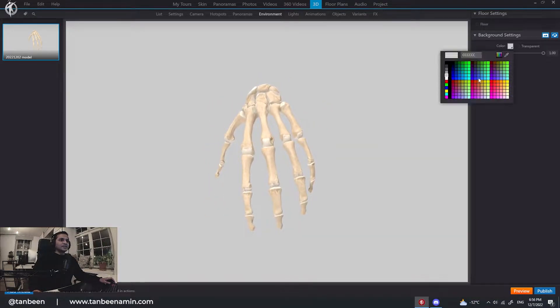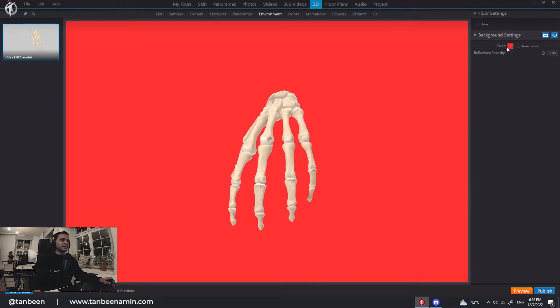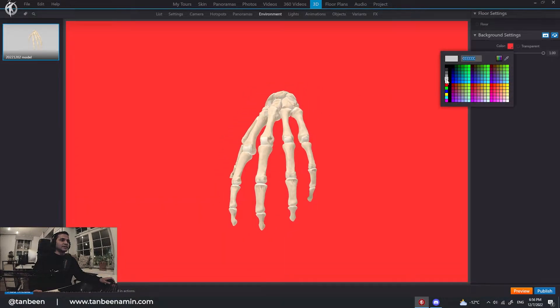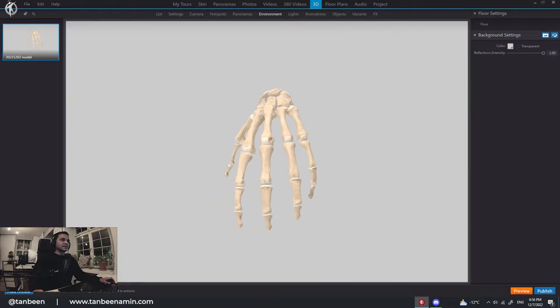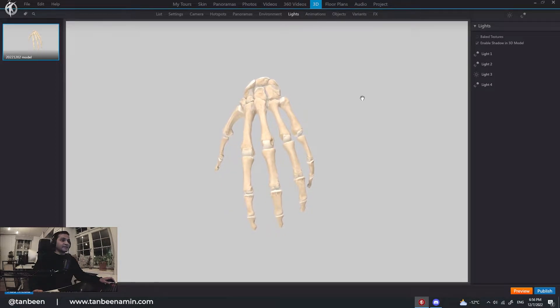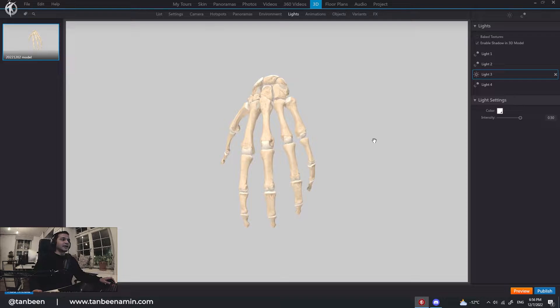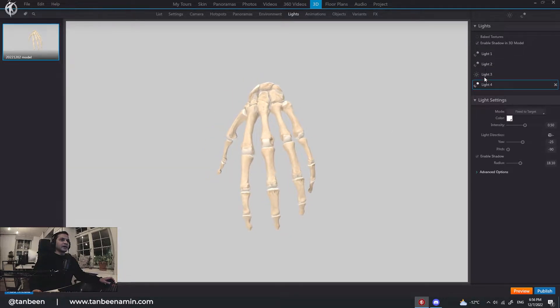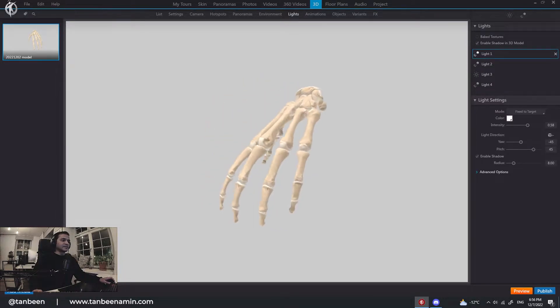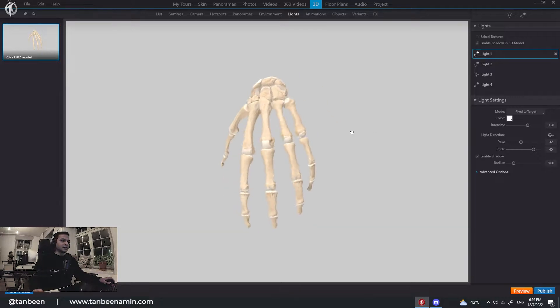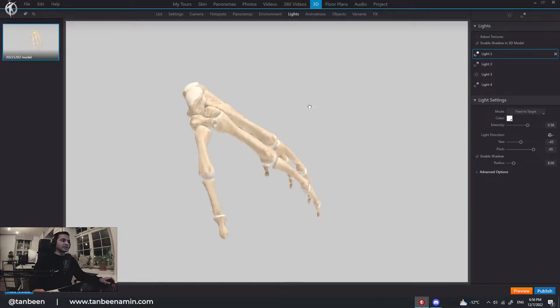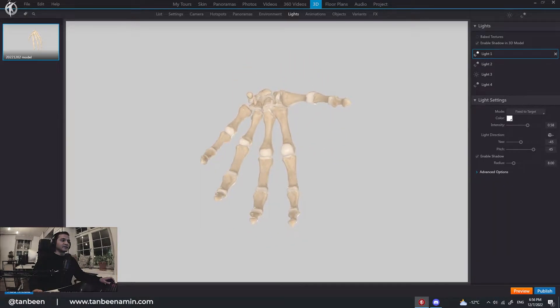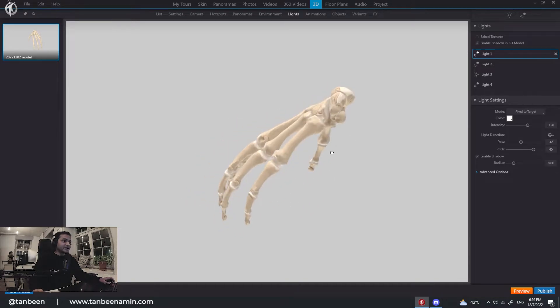I worked on the environment and lighting. So it is looking like this. You can change the color, background color here. I selected this one. It looks better. And I have the light. I picked one ambient light and other lights so that it looks good. And it can be seen good from every angle.